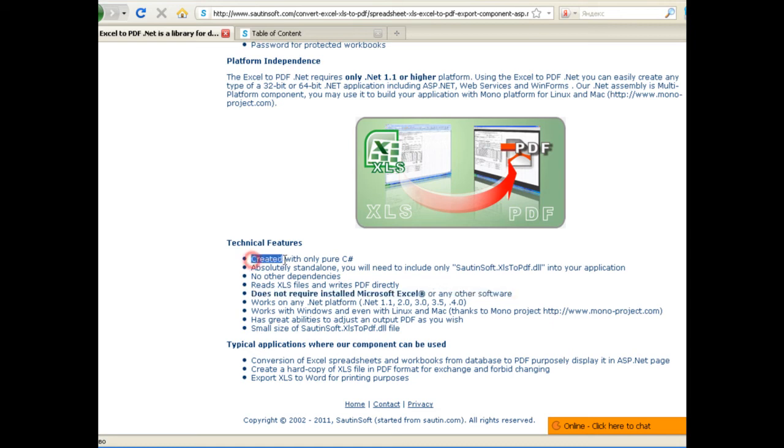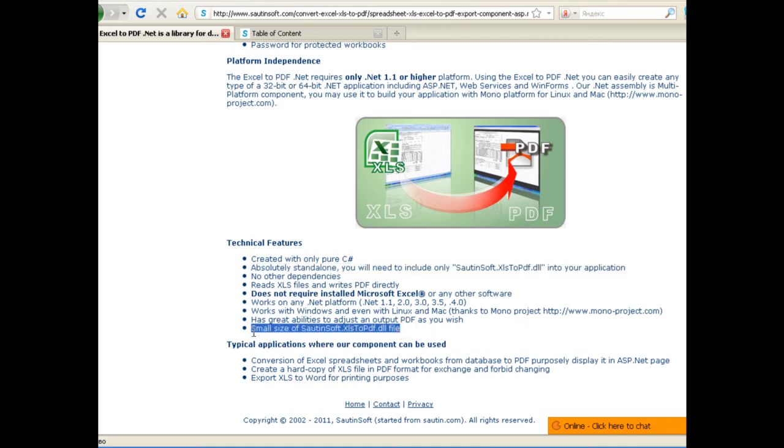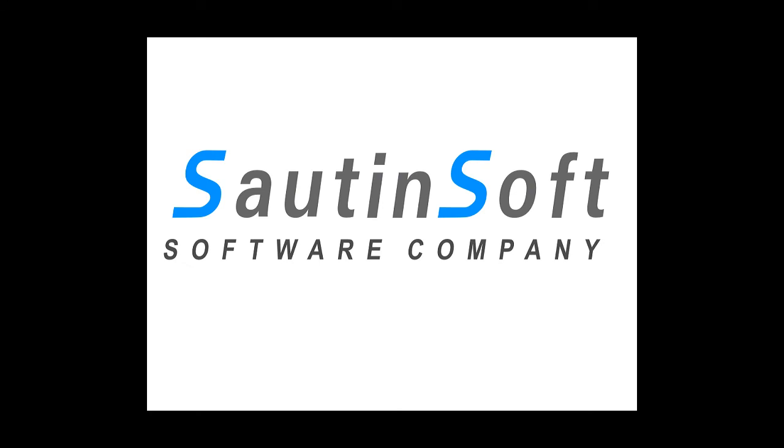There is no need for Adobe Acrobat, Microsoft Excel, or other software installed to convert Excel to PDF, Excel to Word, or RTF. Download and test it for unlimited time from here.